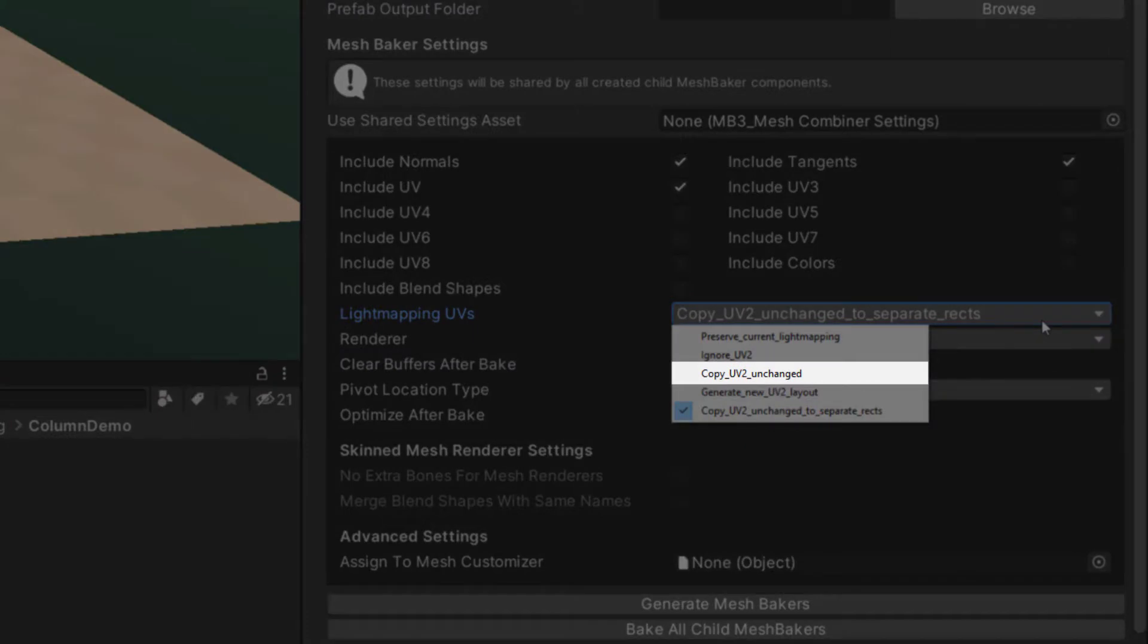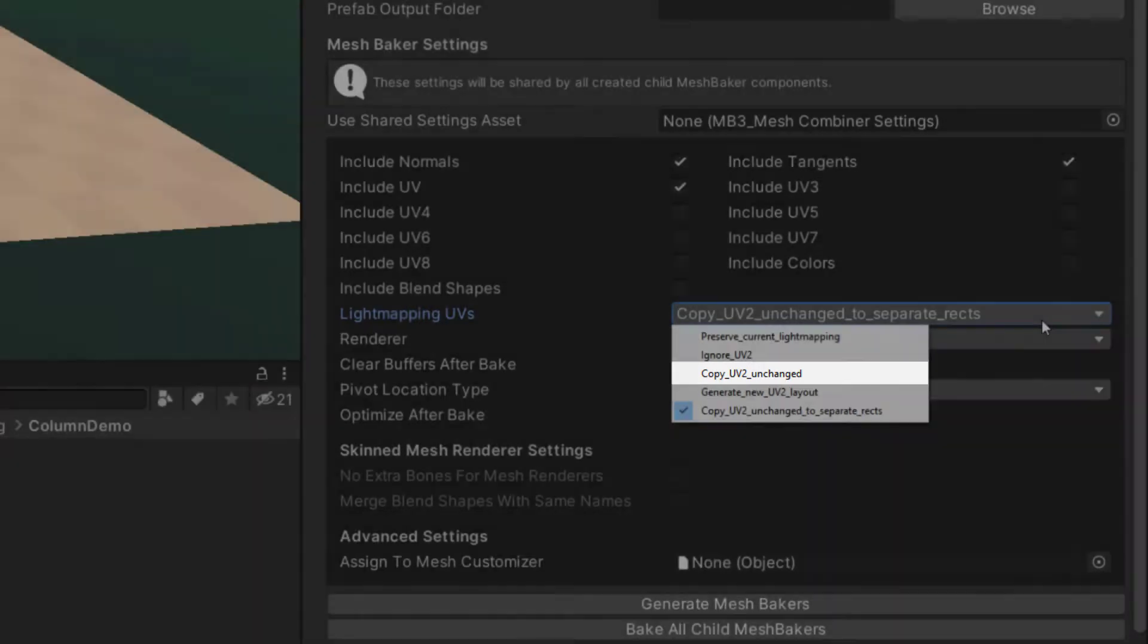Copy UV2 unchanged will copy the UVs from the source meshes to the combined mesh unmodified. The generated UV2 channel will not work for light mapping because the triangles will overlap.